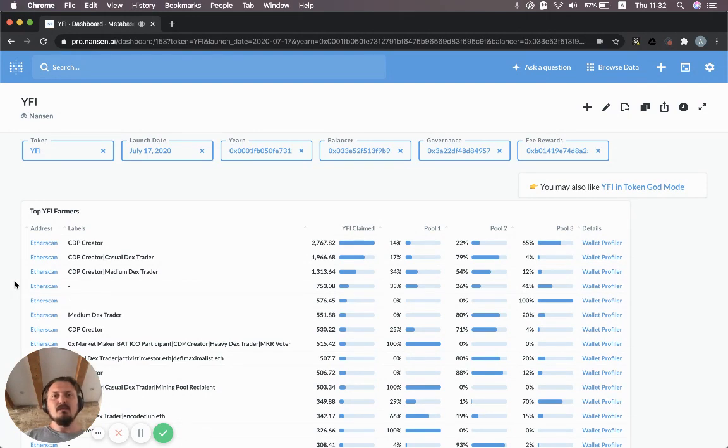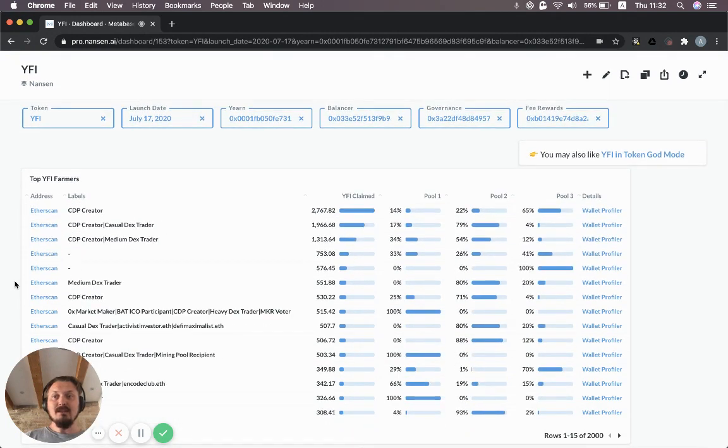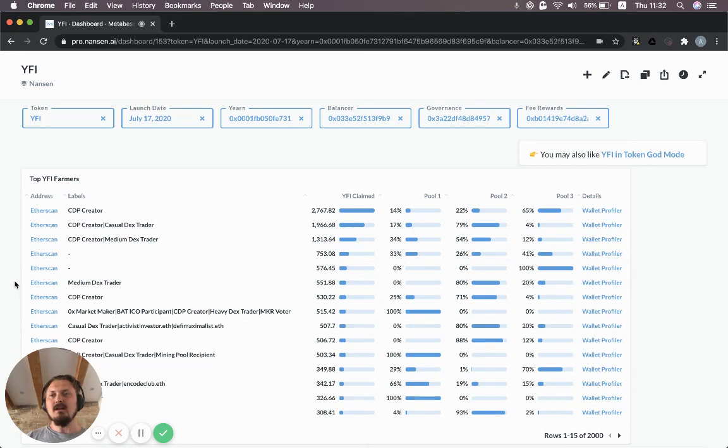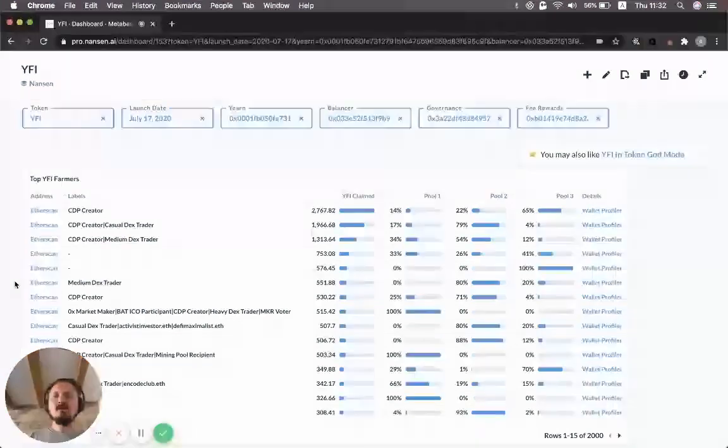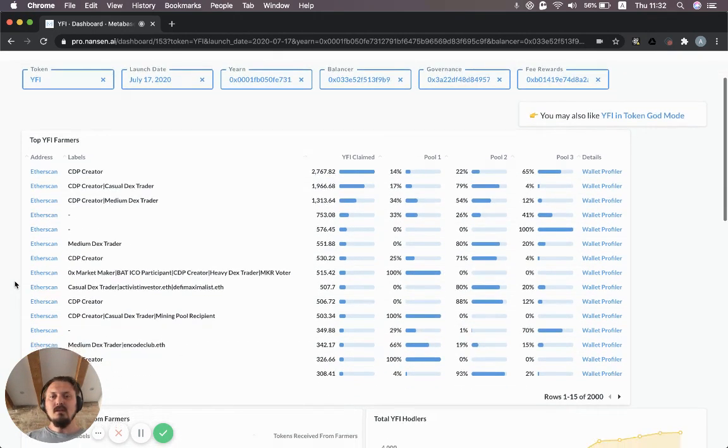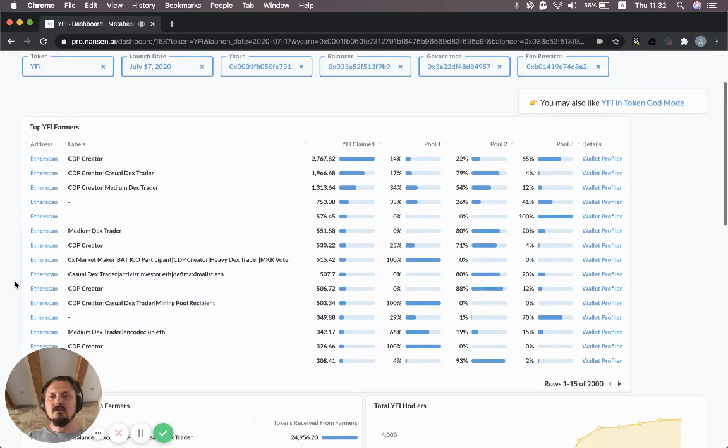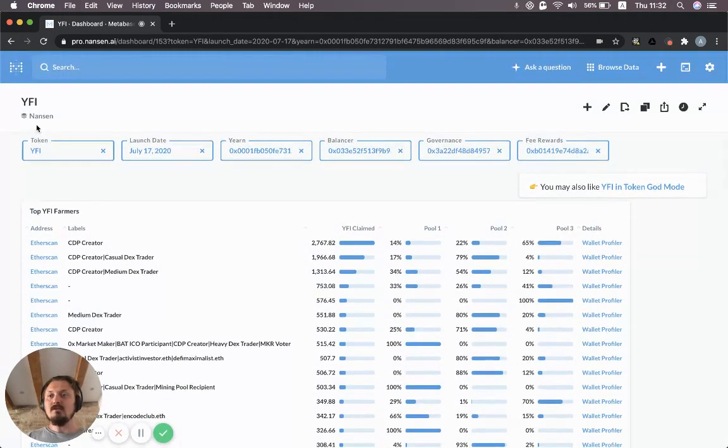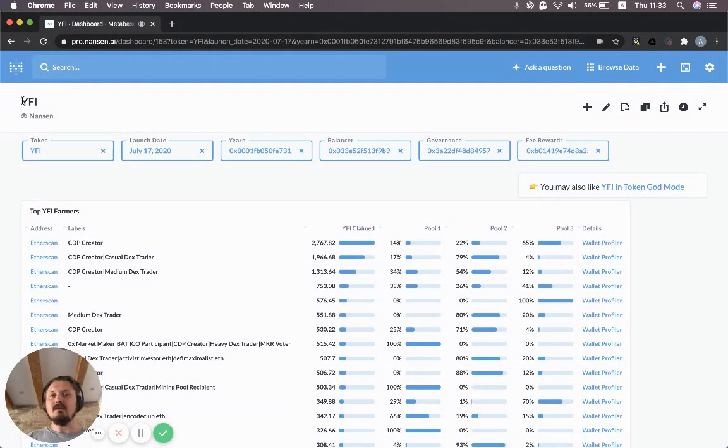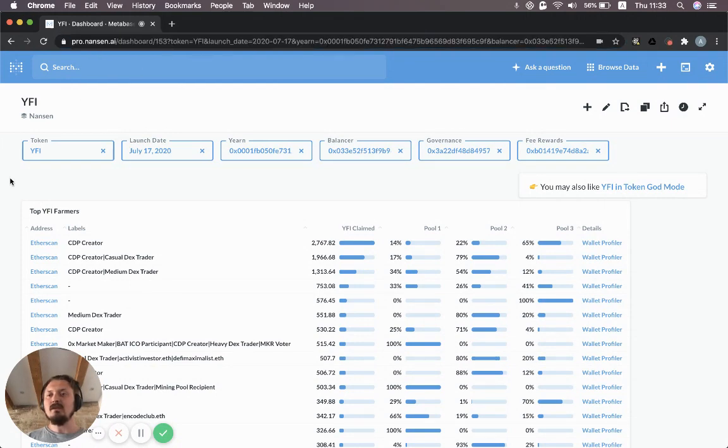I'm going to show you three dashboards specifically. The first one is a YFI specific dashboard with metrics really tailored to YFI as a token. You can find this by searching for YFI in Nansen. I'll also put a link in the description. It's dashboard number 153.